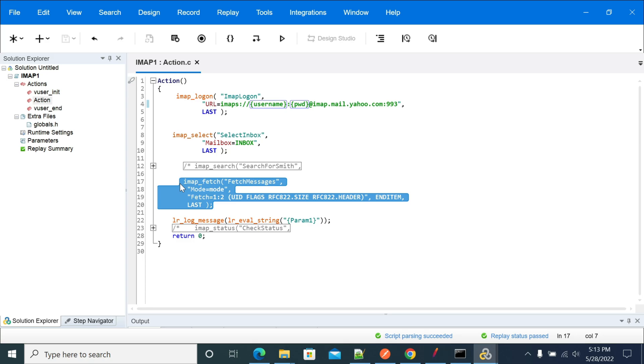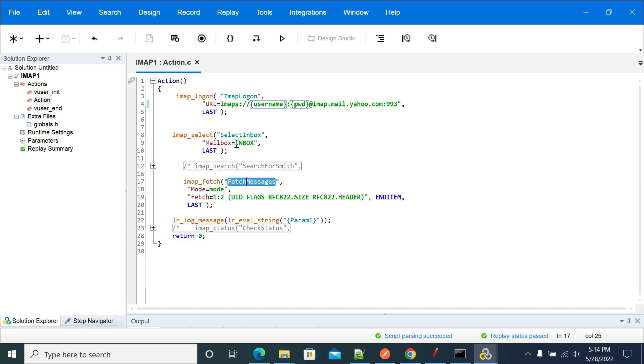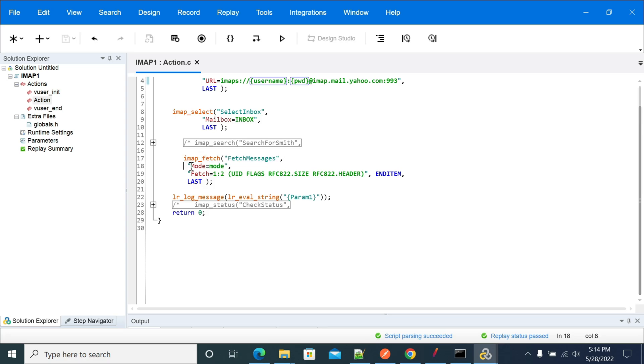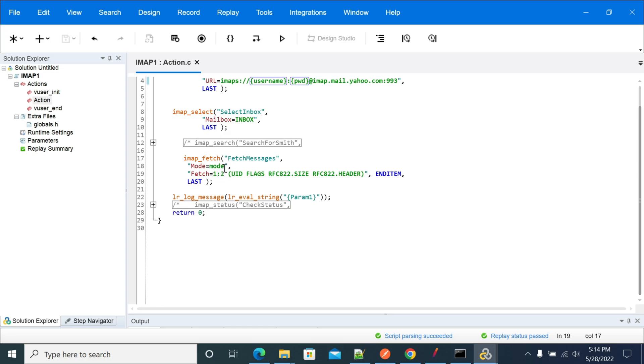After selecting a folder, in this example they are using inbox as the selected folder and fetching messages from inbox. There is a step name, the mailbox I'm using here is inbox. If you go to the fetch, this is mode equal to mode. The fetch is colon, the first message beginning and the end message. As I have only two messages in my inbox, I am putting only two. If you have 100, you can make it 200.